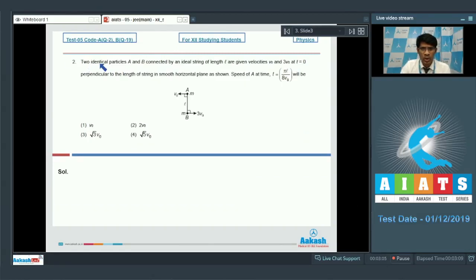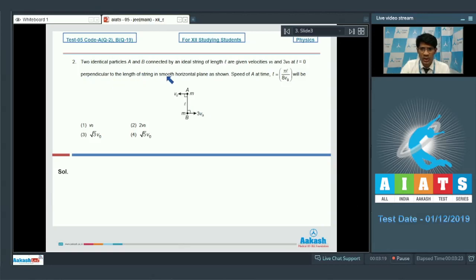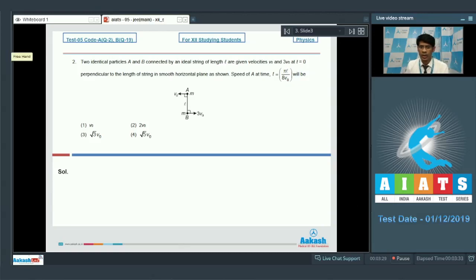In question number 2, two identical particles A and B connected by an ideal string of length l are given velocities v₀ and 3v₀ at t = 0 — v₀ along one direction and 3v₀ perpendicular to the length of the string in a smooth horizontal plane. We need to find the speed of A at time t = πl / (8v₀).